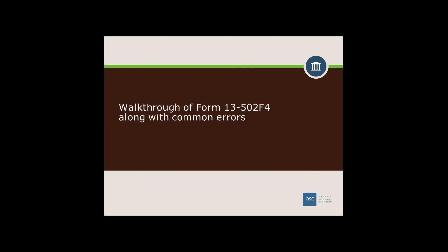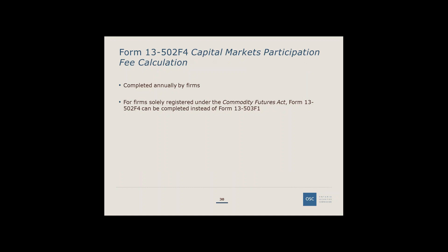Now we'll walk through the actual participation fee calculation. Most firms will use Form 13502 F4, and we'll discuss common errors. The calculation is required to be filed annually by all registered firms or firms relying on an exemption. If your firm is solely registered under the Commodities Futures Act as a Commodities Trading Manager, you file Form 13503 F1, though Form 13502 F4 is also accepted in lieu of that form.